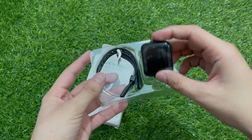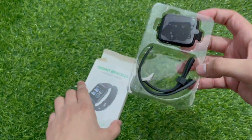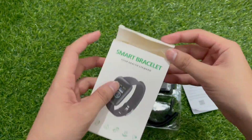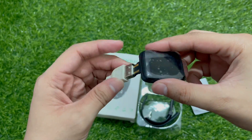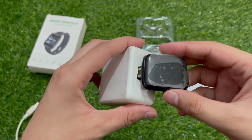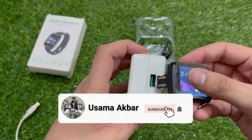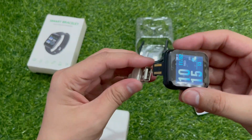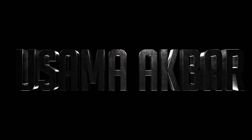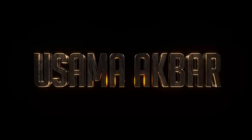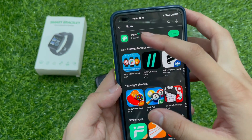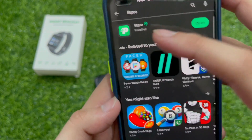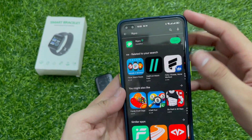Hello everyone, welcome back to my channel. You can open the Play Store and search for FitPro, then use the logo app to install it. I have installed it and I will show you how to open it and connect it.